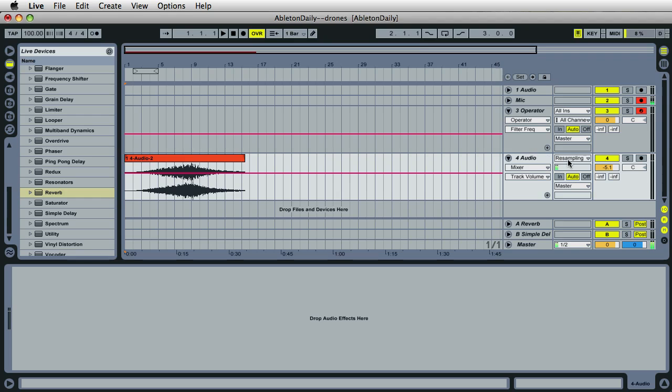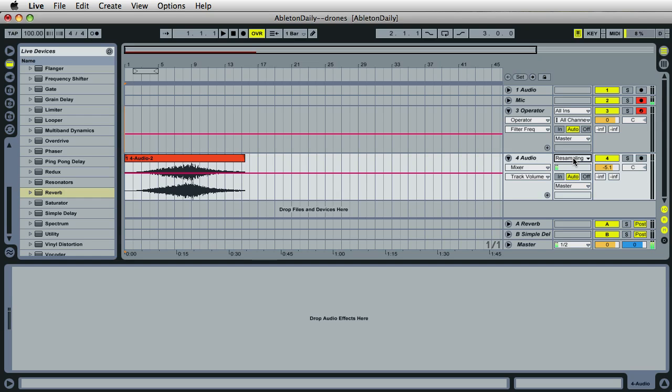We've recorded the reverb and everything because when you select resampling, Ableton just records back to itself on another channel. But let me give you a really good tip. I wasn't able to do it during this video because of the screen capture software, but if you're going to record something and if you're going to slow it down, the best thing to do is record it at a higher sample rate.